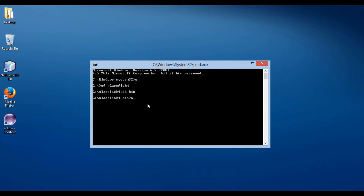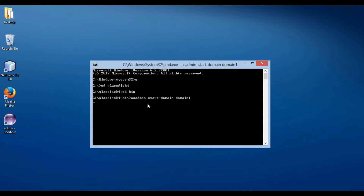The command to start GlassFish server is: asadmin start-domain domain1. Friends, after installing GlassFish server, it creates a default domain by name domain1. Press enter.